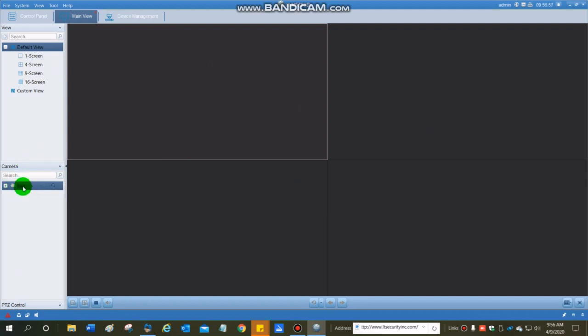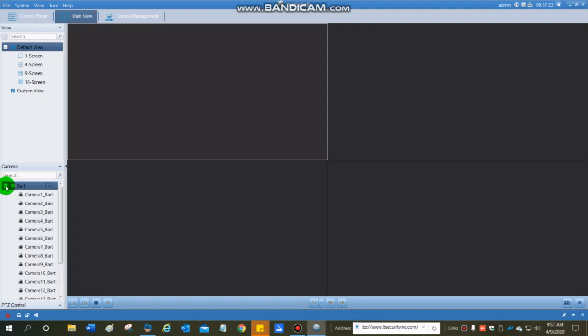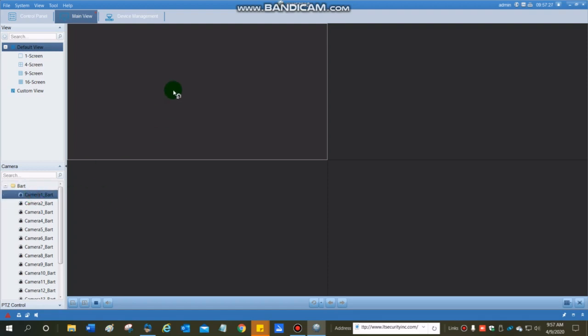There it is. So if I had multiple locations, I could have my BART DVR, I could have my Jim DVR, and I could have my Fred DVR, whatever they're named, and then I can pick what cameras I want to see on this screen. I can see multiple cameras from multiple DVRs at various locations, all on one screen at the same time, using this software, just by dragging cameras from each DVR onto the screen.